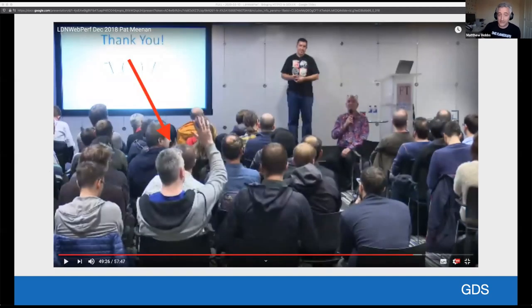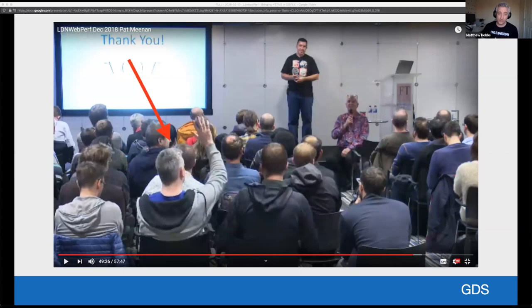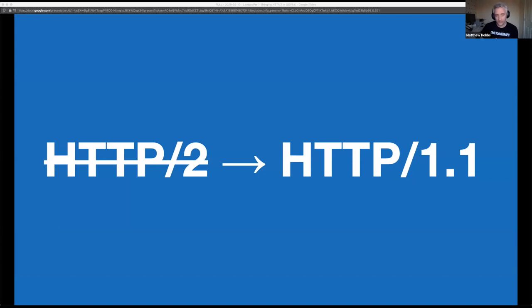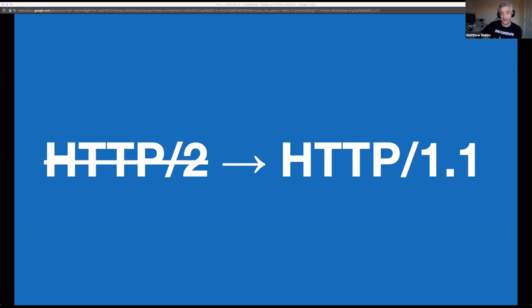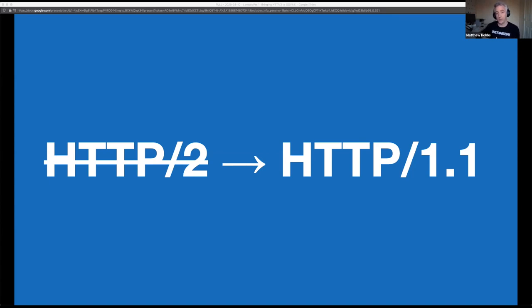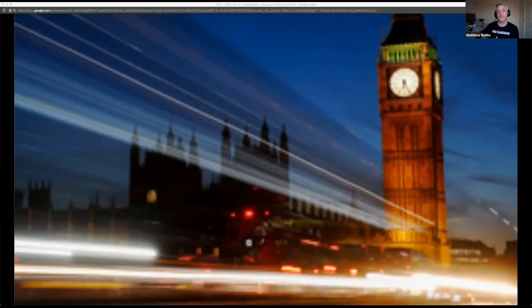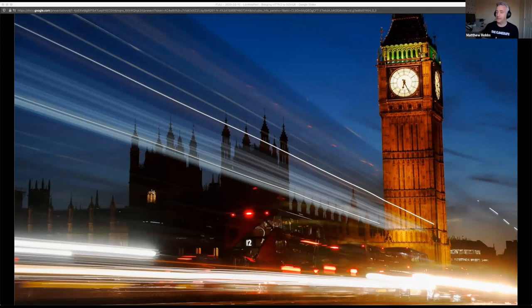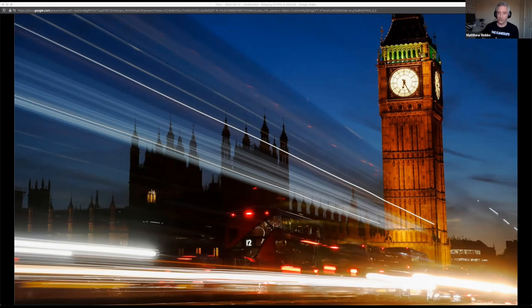So I even asked Pat Meenan, creator of web page test at London Web Perf in December 2018 for his thoughts. And as you can see in the screenshot from video from then as proof. So after trying on and off for a number of weeks to try and fix the issue with no success, we took the decision to disable H2. Knowing that enabling it negatively impacted performance for our users, especially those on slow mobile connections, left us with no option really. So we left it for a while. There have been a few other things going on in government recently. So H2 really wasn't a top priority.